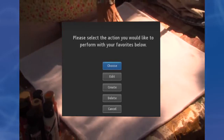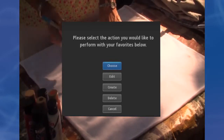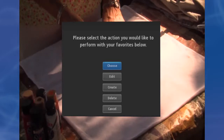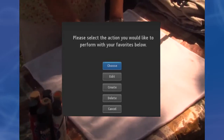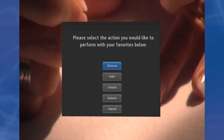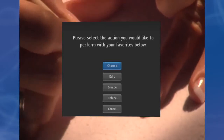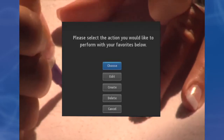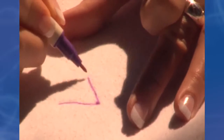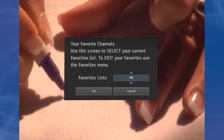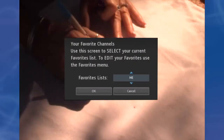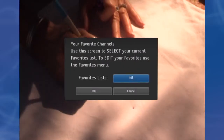Choose a favorites list. There are two ways to choose a favorites list. First, from the favorites list, highlight Choose and press OK. Then highlight the favorites list you want and press OK.